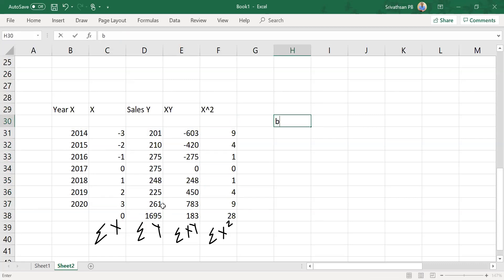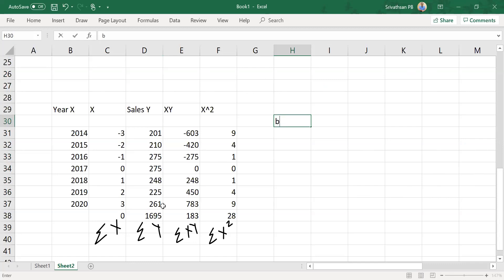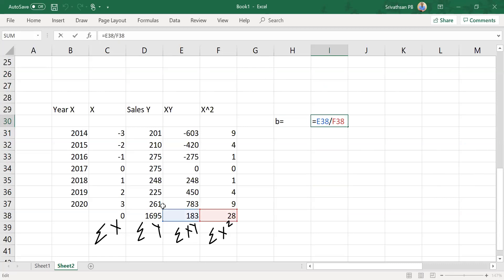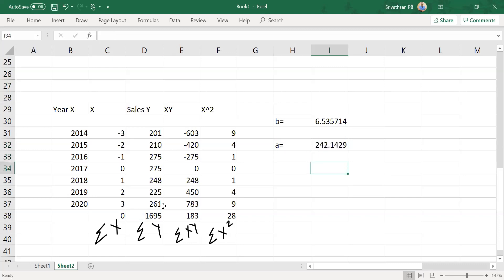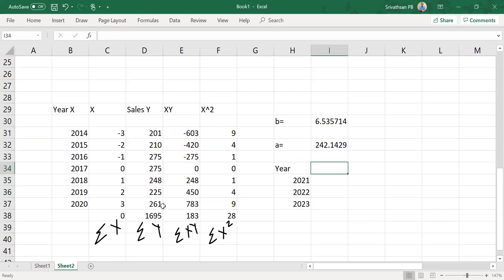So now that we have the data, b is equal to what? The formula: b is sigma xy by sigma x square. B equals sigma xy divided by sigma x square. So this is your b. And then a is equal to sigma y by n. So sigma y divided by n, the number of years of data, seven. So now we have a and b. Which year are we planning to get the data for? Suppose 2021, 2022, 2023—these three years are required to be forecasted.